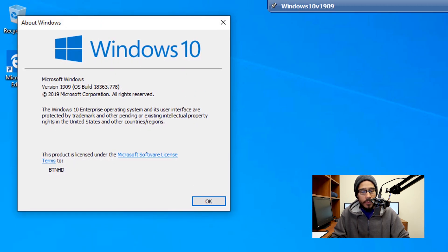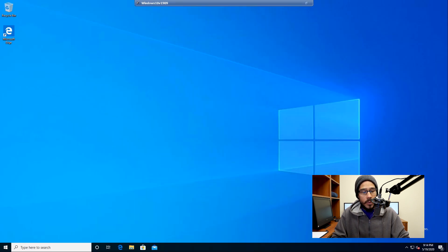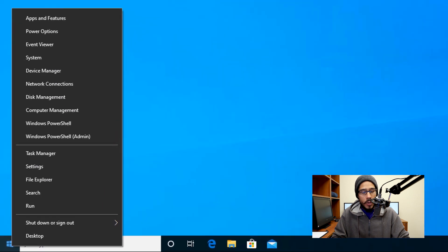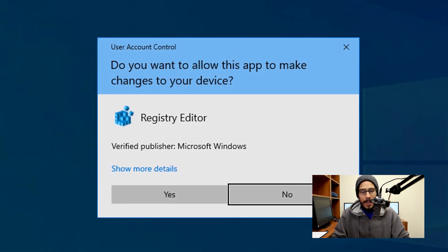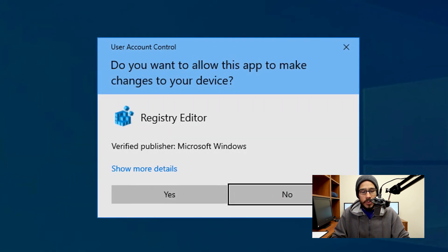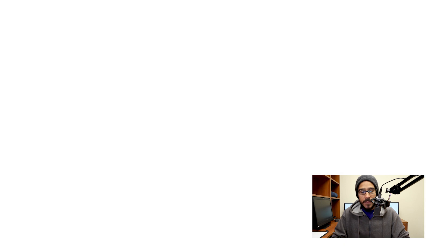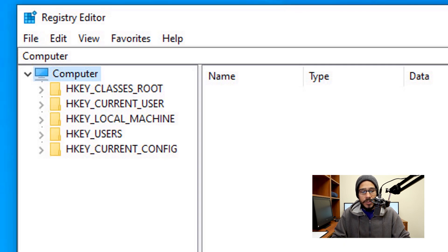I'm running everything within Windows 10 version 1909. On the desktop, we are going to right-click on the start menu, go to Run, type in regedit, and hit OK. We're going to get the User Account Control prompt and we are going to hit Yes. From here we are going to select HKEY_CLASSES_ROOT.